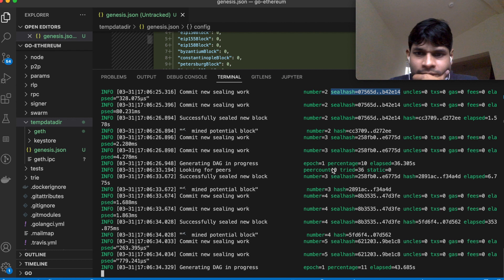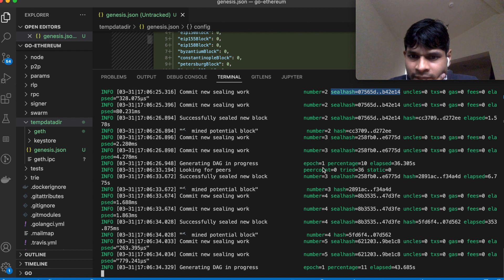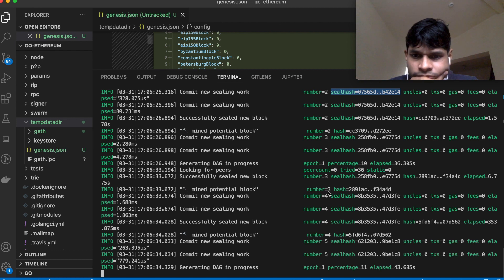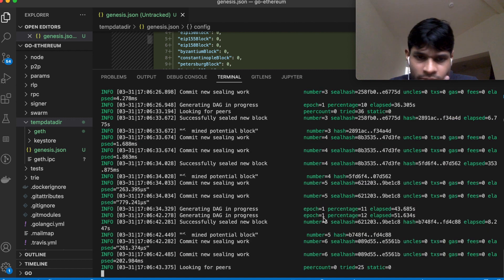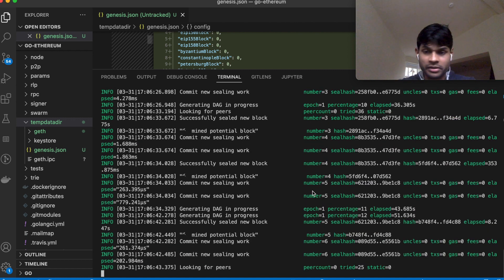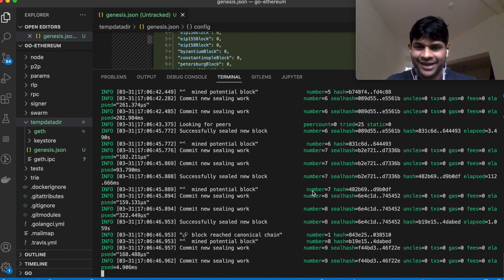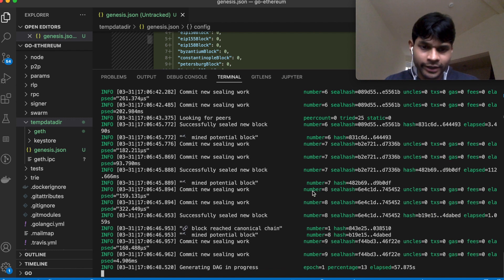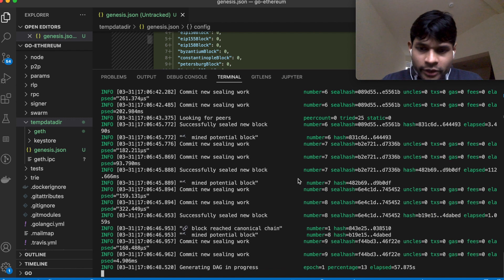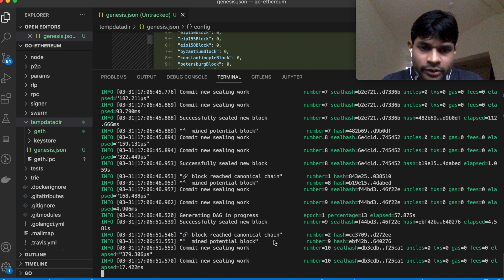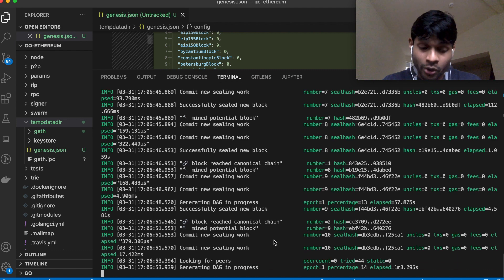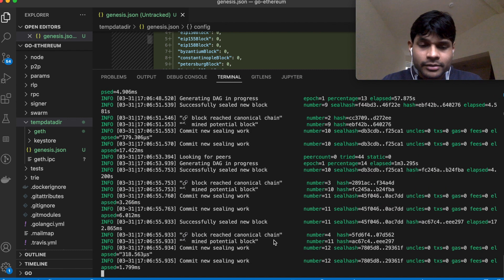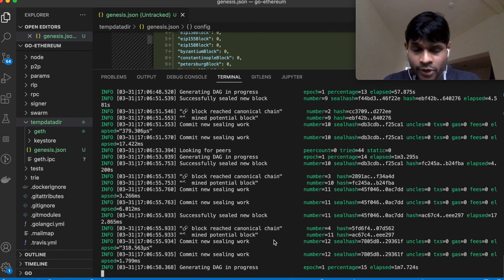And then you can see this number followed by the epochs. So you can see the block number two, three, four, five, and it's probably generating like one block every second or a few seconds. So this is a quick example of how to start the Ethereum network locally.